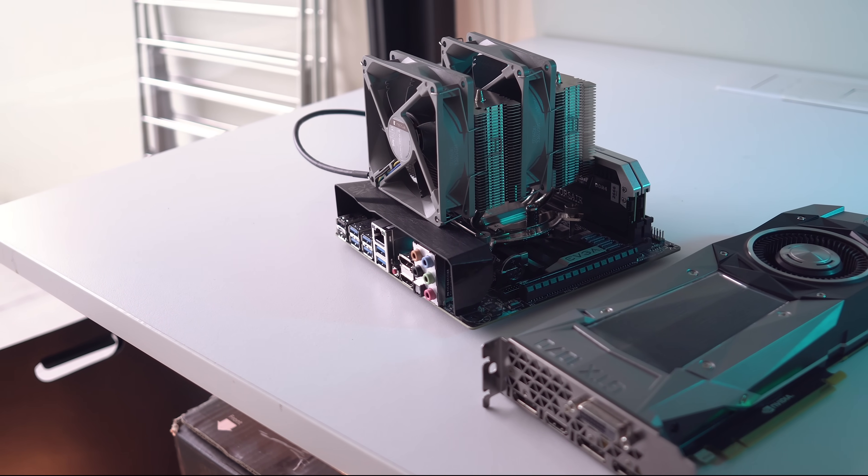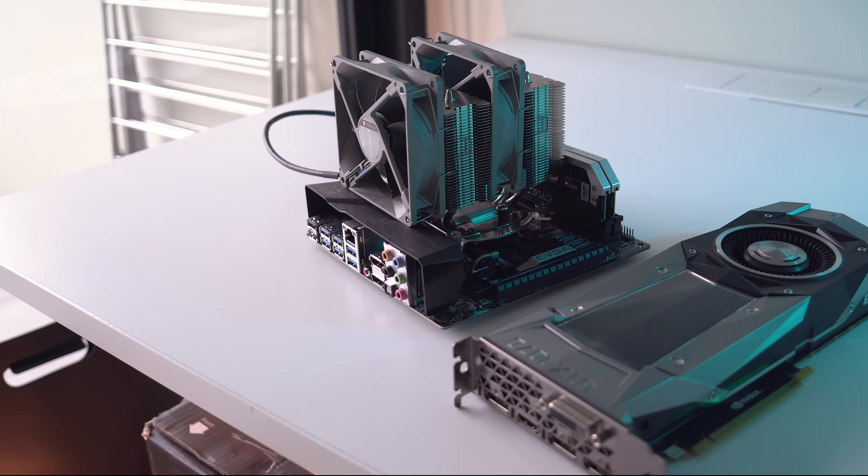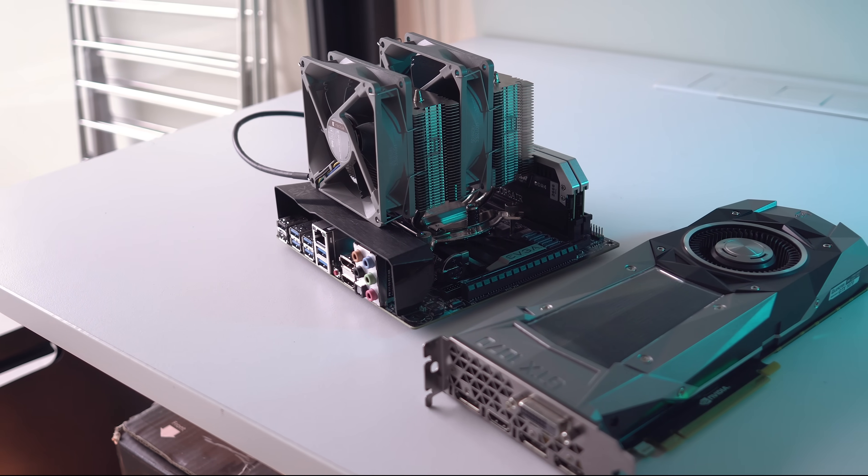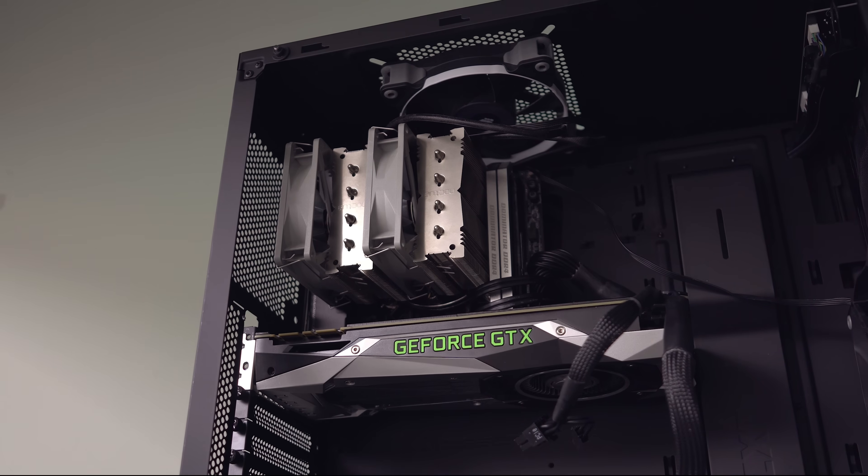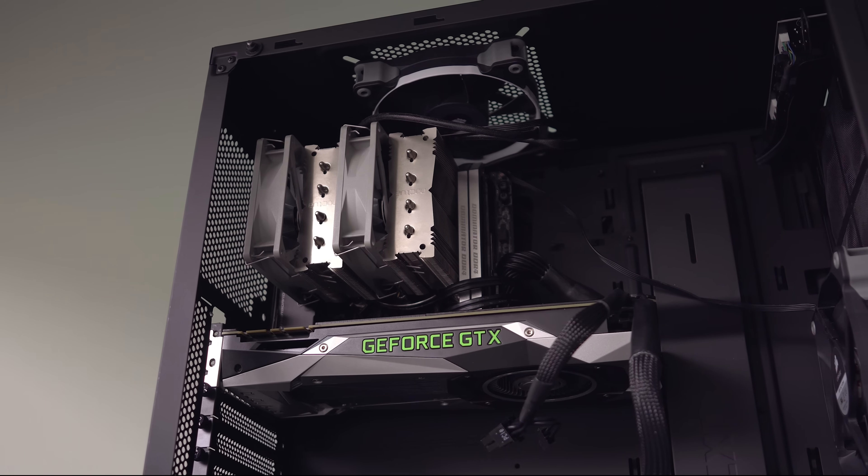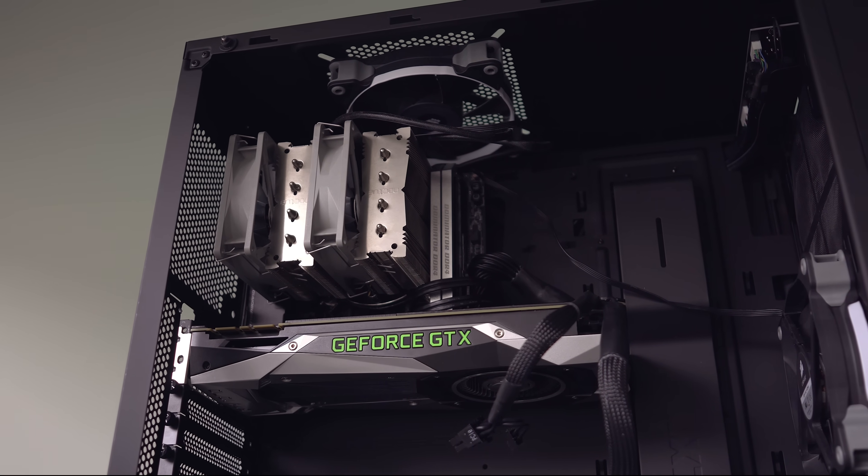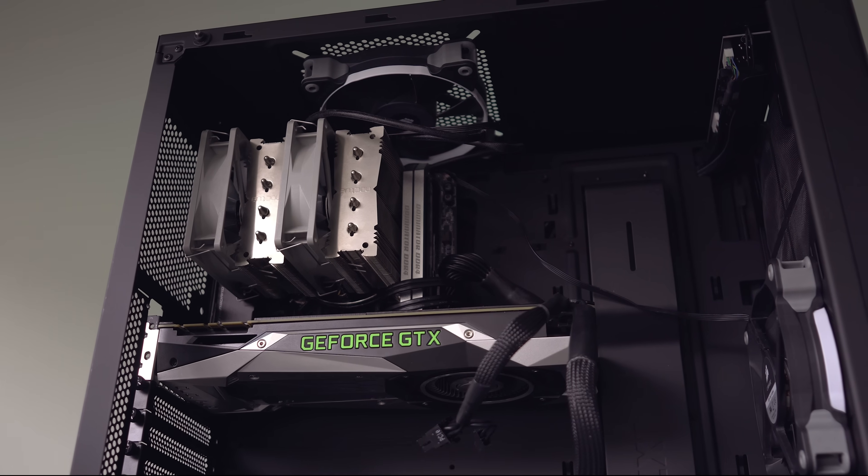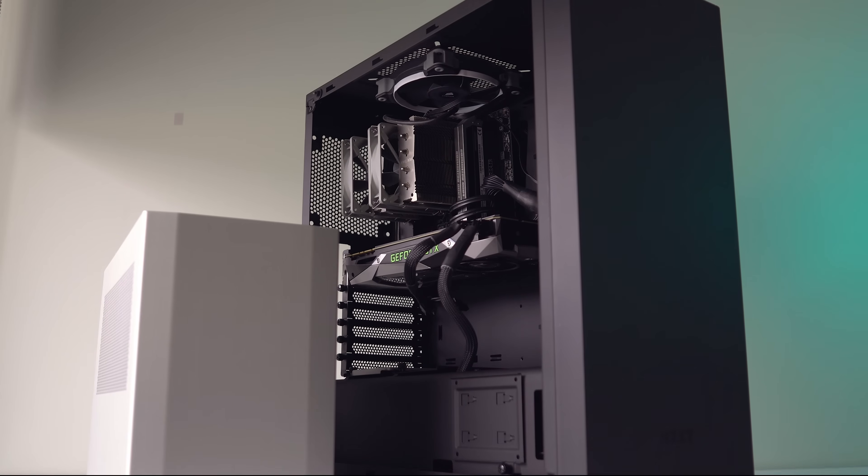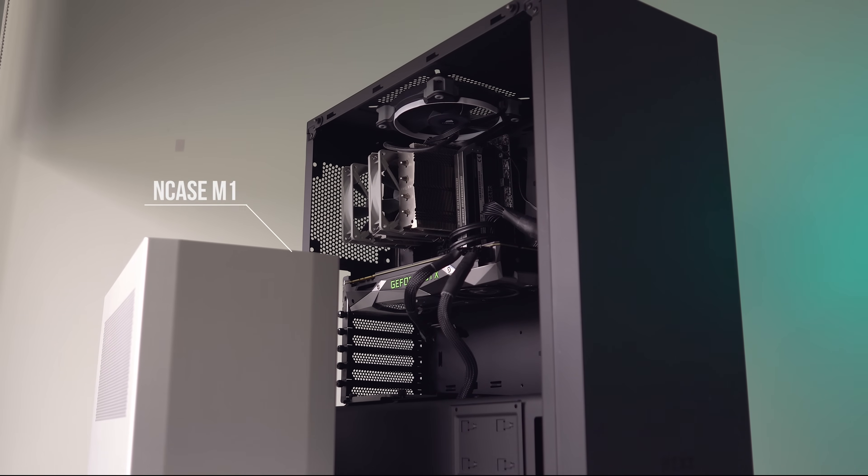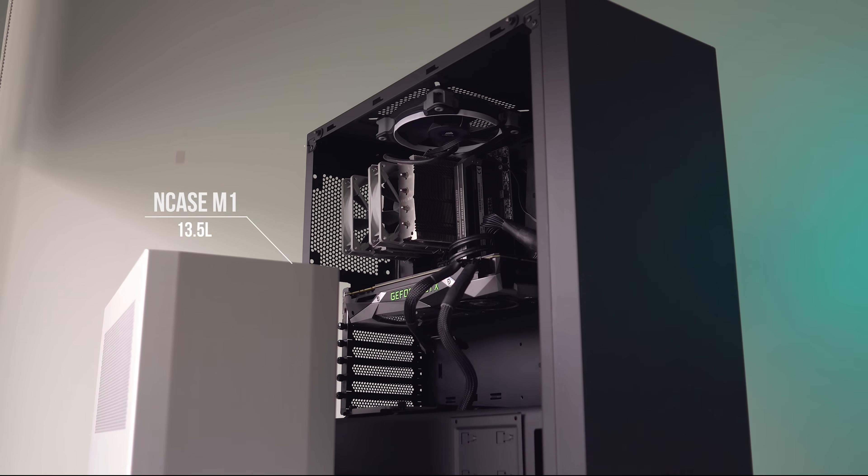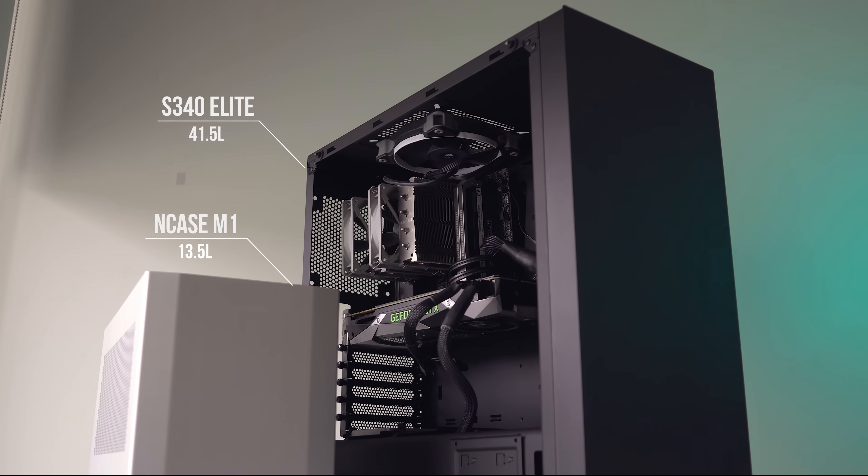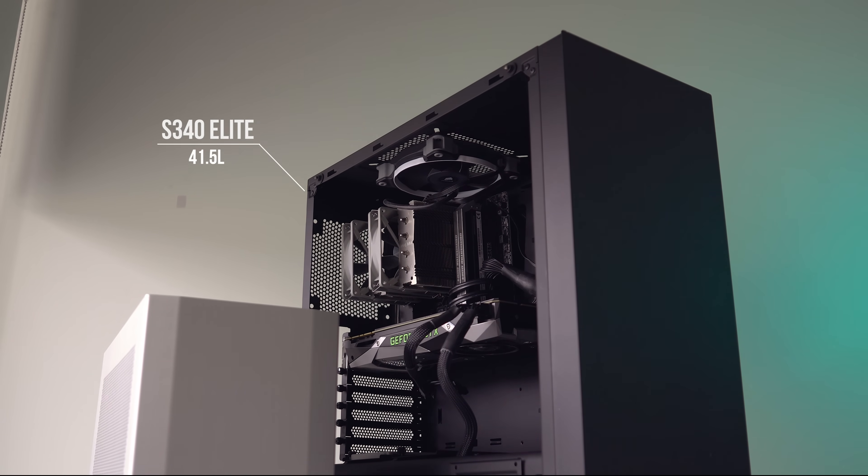What would happen if I took all of the components from my main mini-ITX build in the tiny NCASE M1 and moved them to a popular ATX chassis such as the NZXT S340 Elite? How much cooler and quieter are we actually talking if we're comparing one case that's a mere 13.5 liters to one that's 41.5 liters and over three times the size?